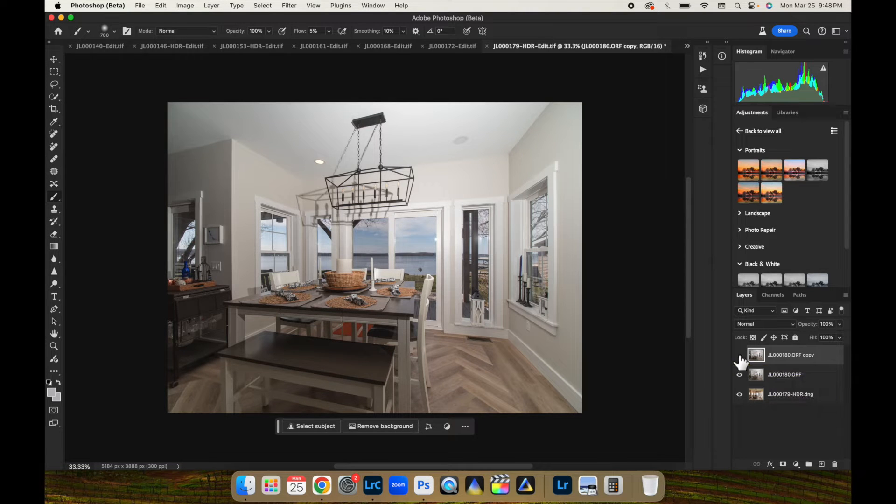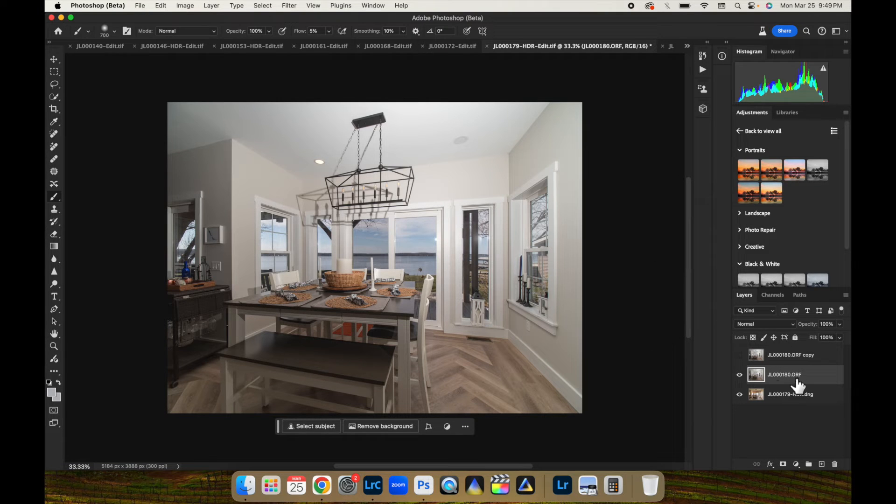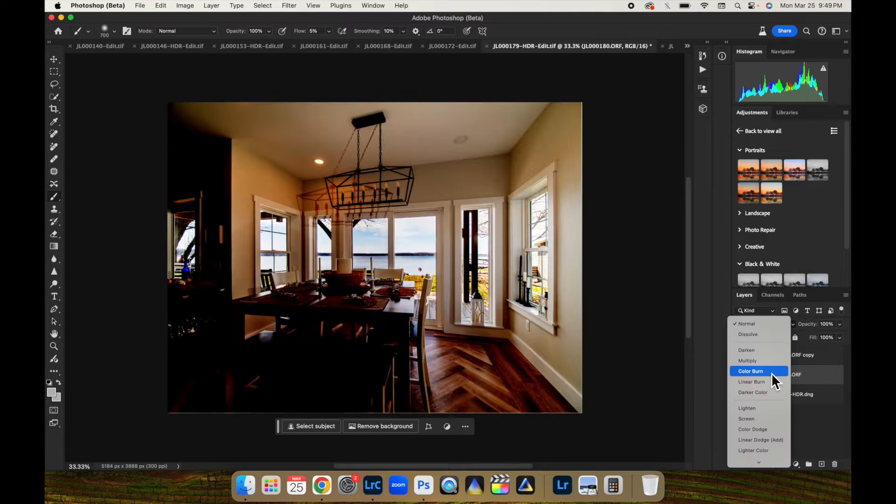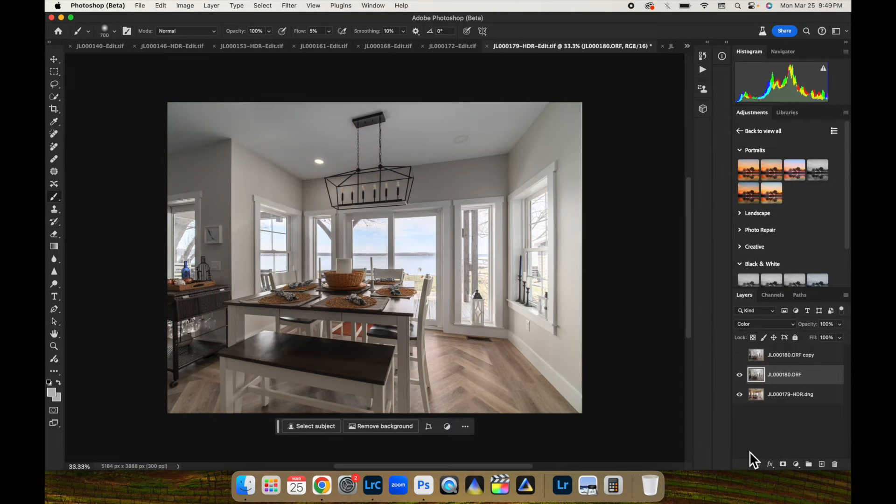I'm going to turn the top layer off real quick. We're going to work with this first flash layer, just so you can see what it's doing. Take your blending modes right here where it says normal and come down here and turn this to color.